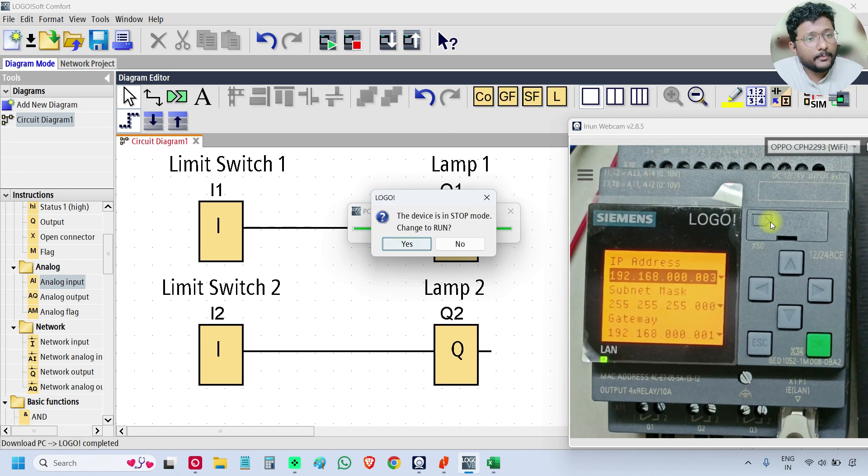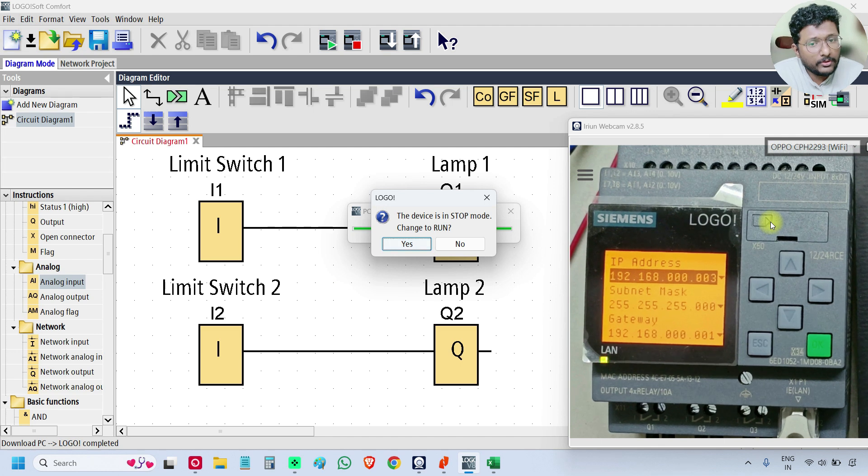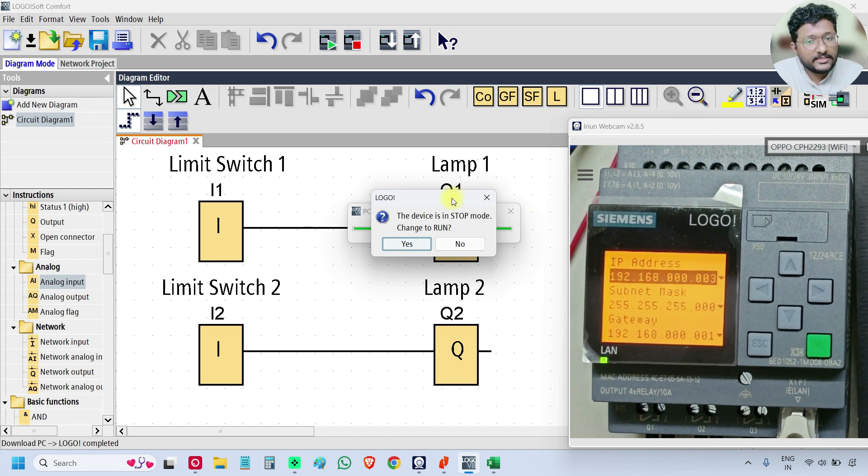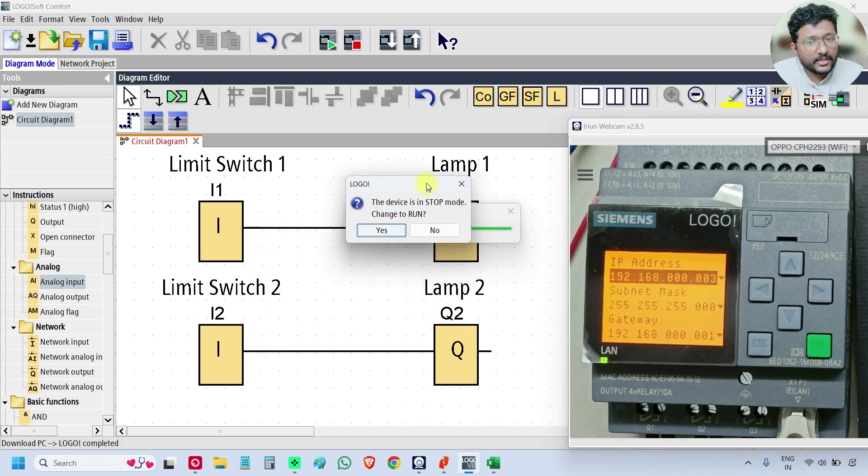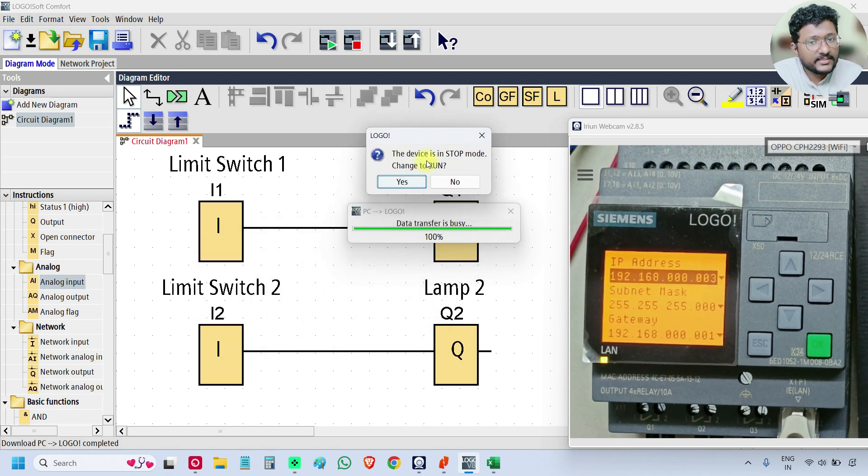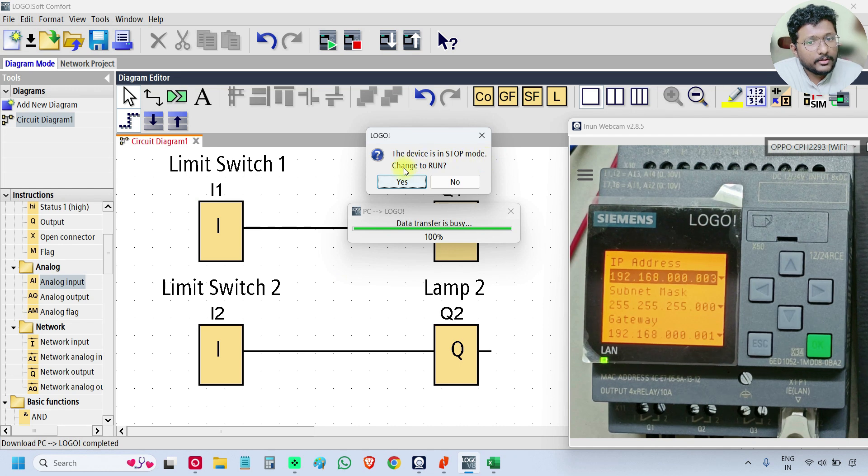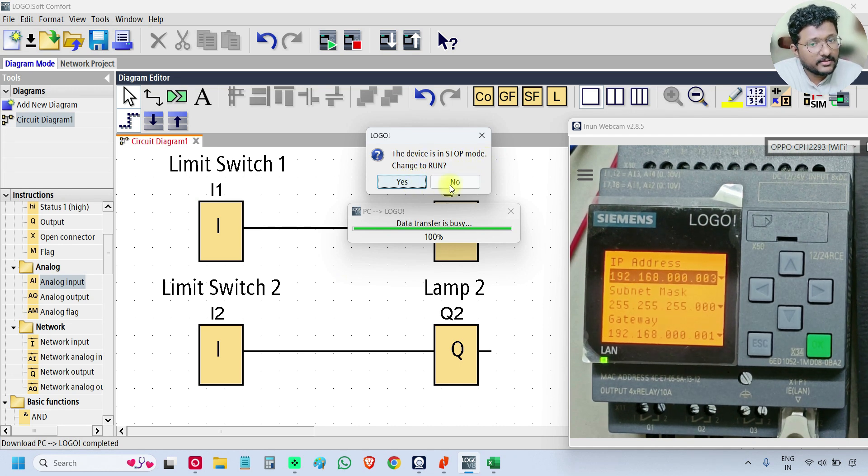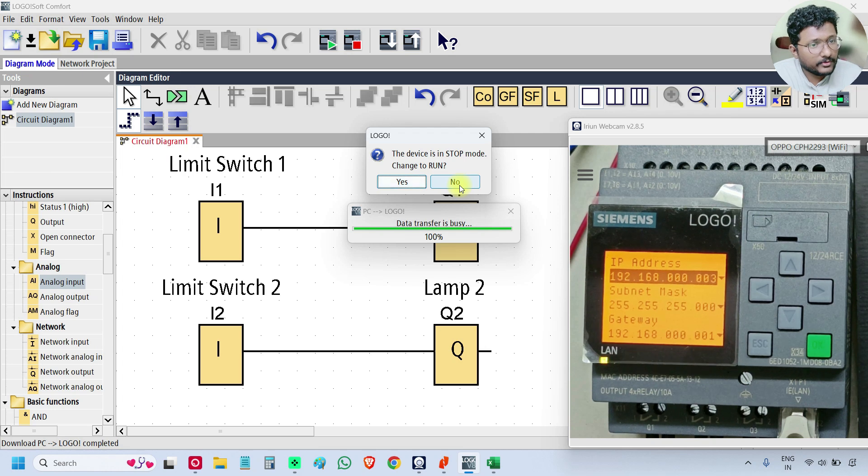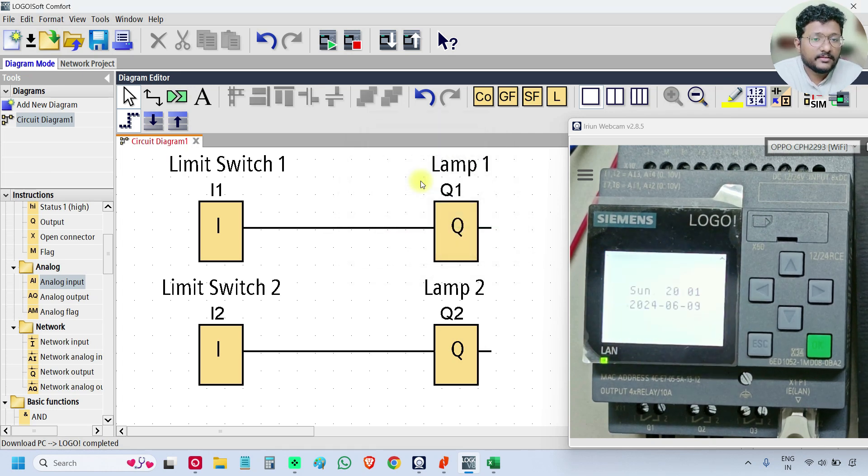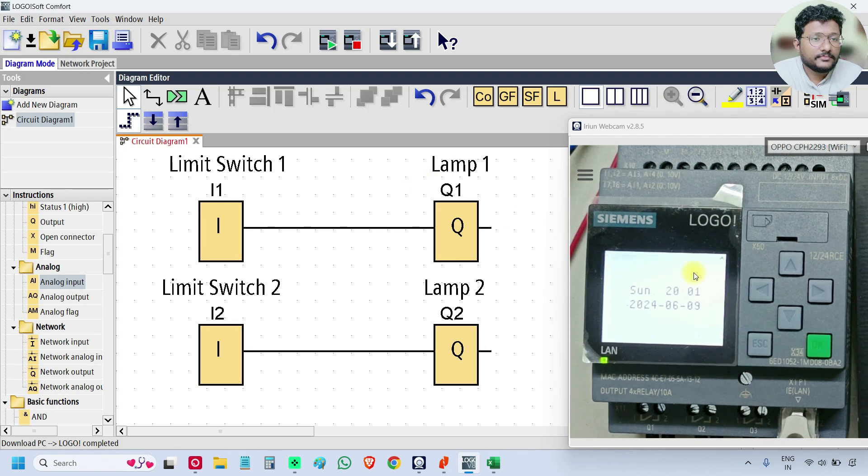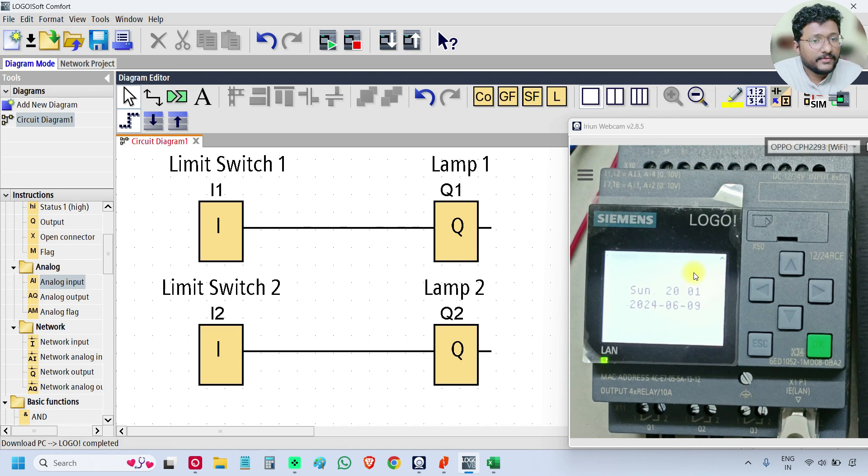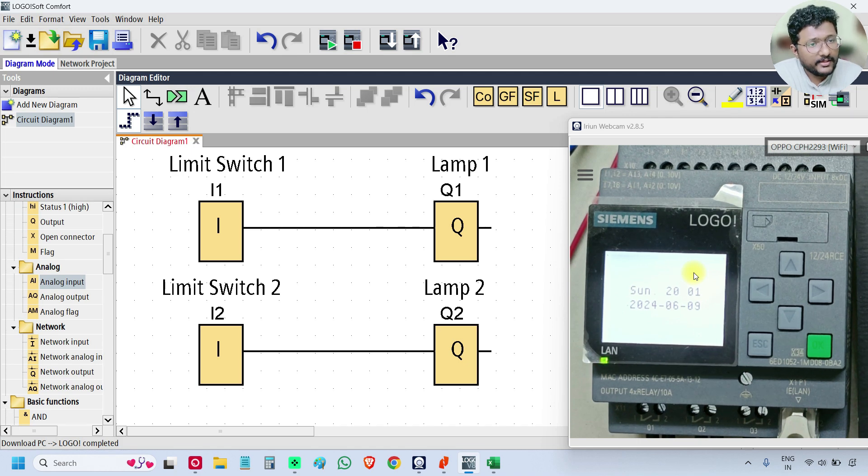After program download, the software will ask us about the status changing. See the device, the PLC is in stop mode. Do you want to change it to run mode? You can either press yes or no. Let's say yes. So the default menu is displaying, which is date and time.